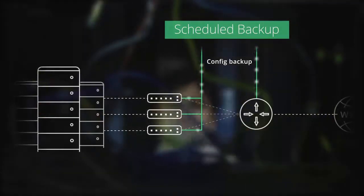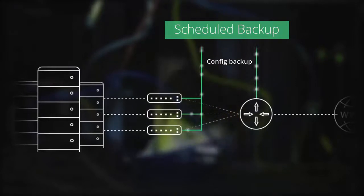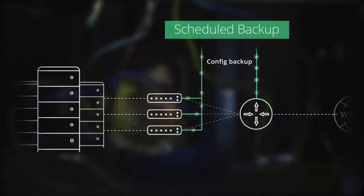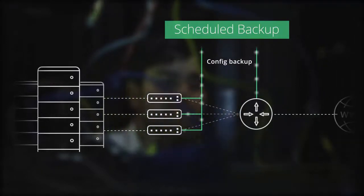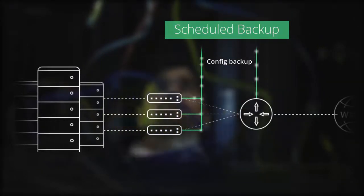OpManager not only monitors your network, but also takes periodical backup of your network devices.